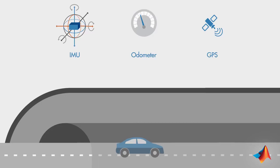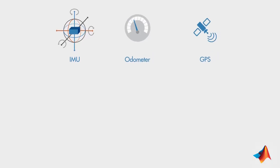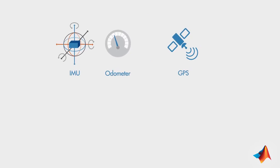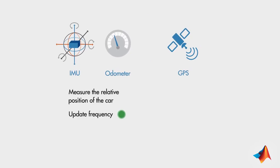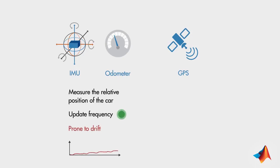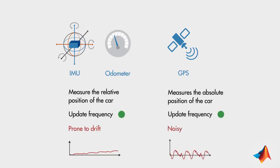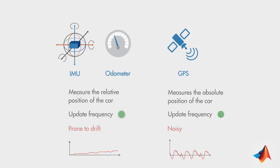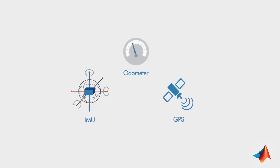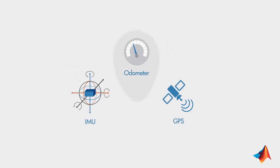To summarize, your sensors measuring the relative position of your car give you fast updates, but they are prone to drift. The GPS receiver provides your absolute location, but it gets updated less frequently and it may be noisy. In this scenario, a Kalman filter can be used to fuse these three measurements to find the optimal estimate of the exact position of the car.